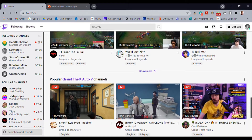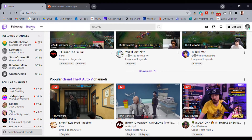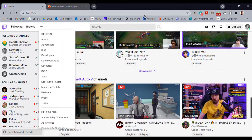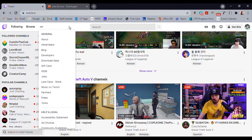Up here on the top, you have Following and Browse — you can search the channels you're following or browse for new ones. In this little three-dots menu, you have all kinds of information: you can learn about Twitch, read blogs, learn about developers, even find jobs. There's tons of stuff to tinker with in here.